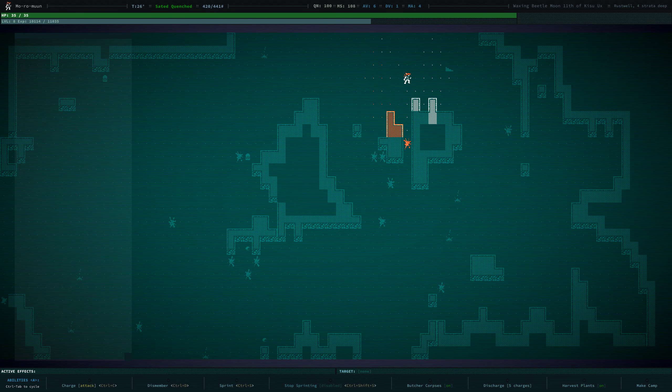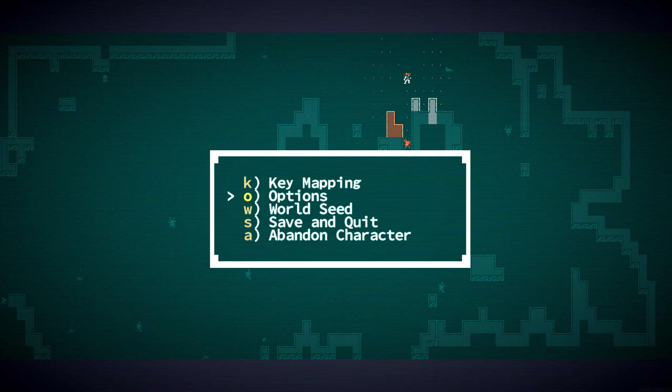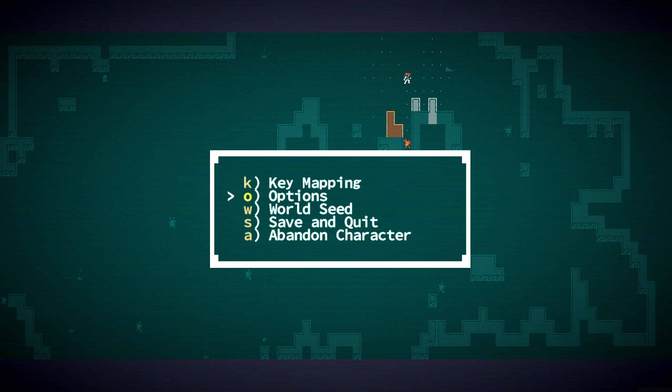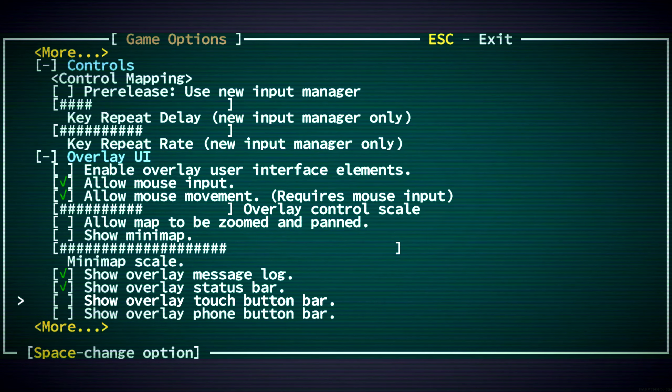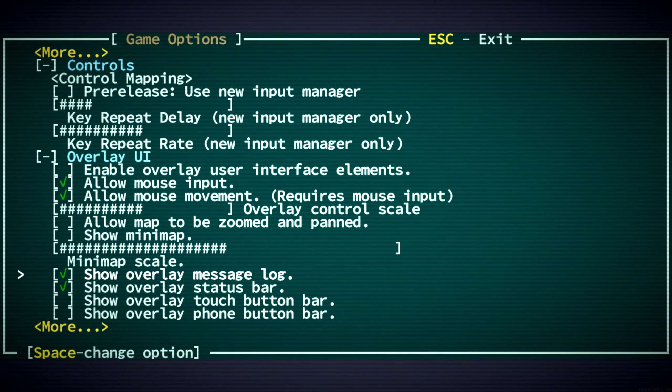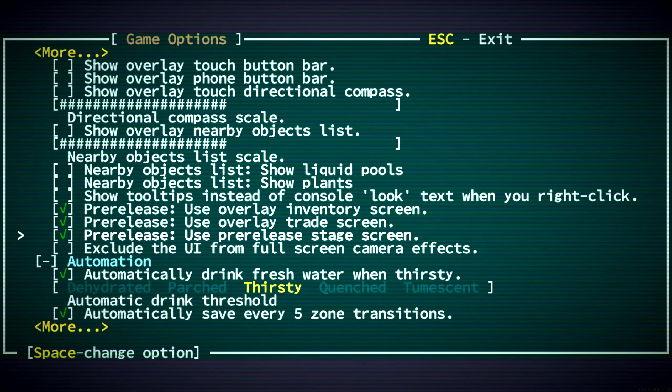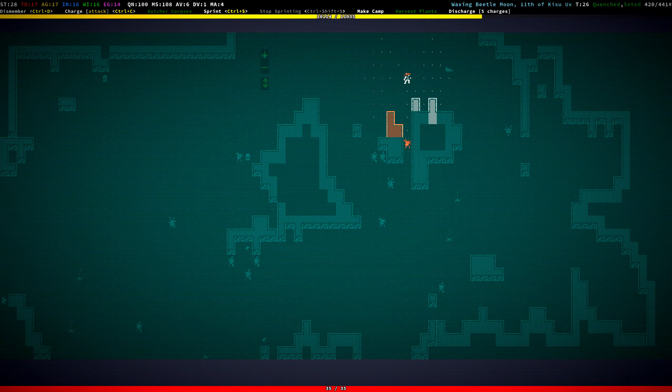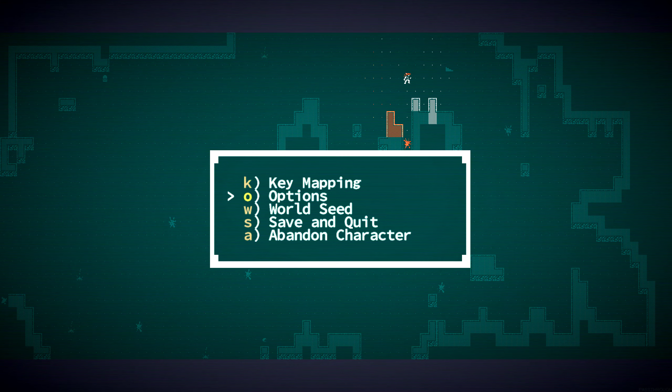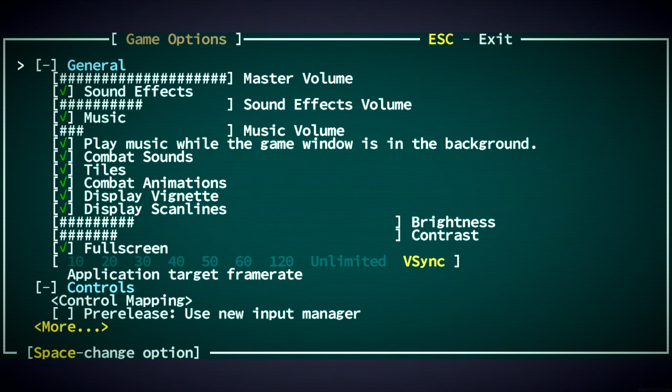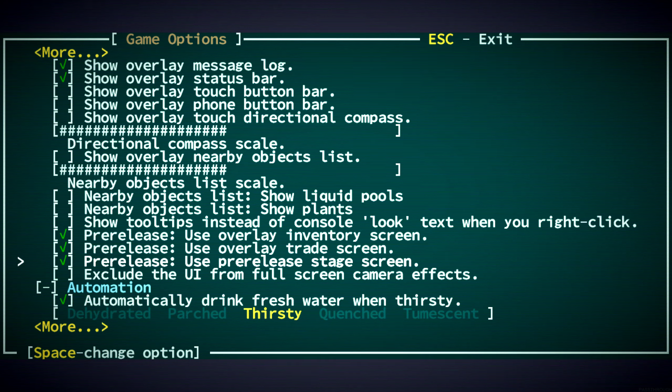Someone asked in the comments, how do you get this UI? Because it's not by default, and that is true. If you go to Options and Use Pre-Release Stage Screen. If I turn this off... See how different that is? That's what it used to look like. And now, it looks much better with this.